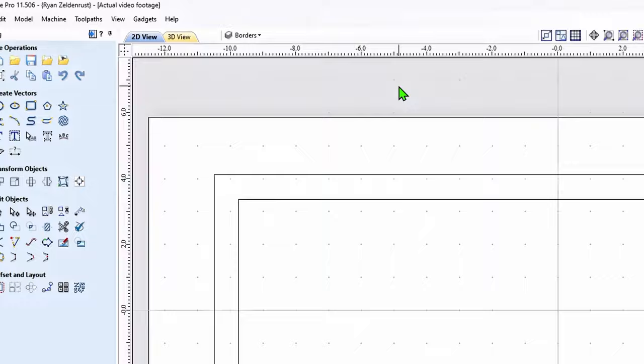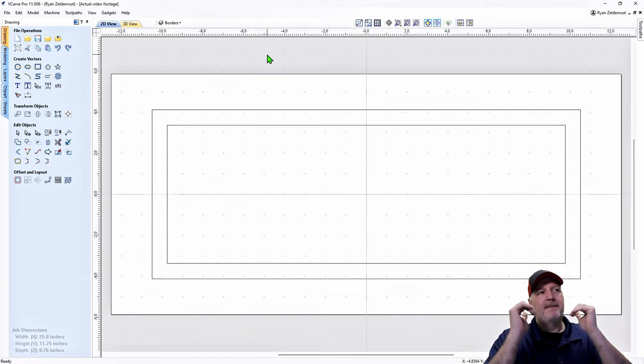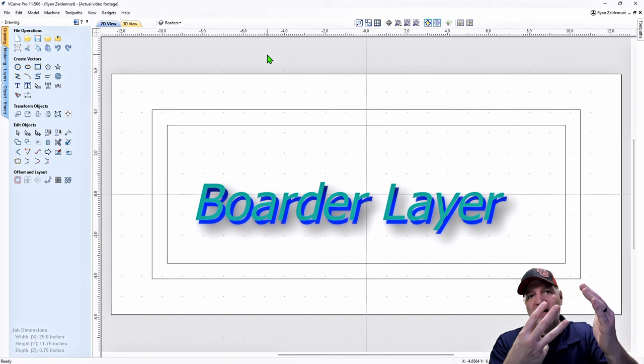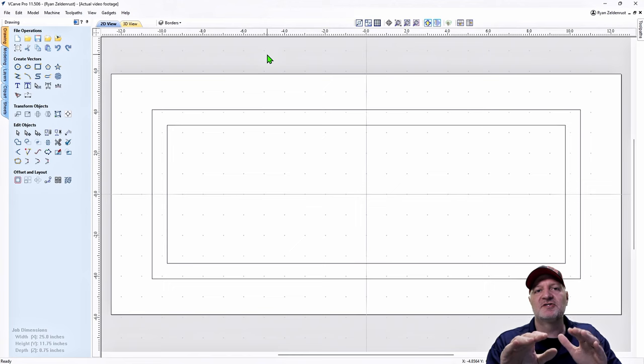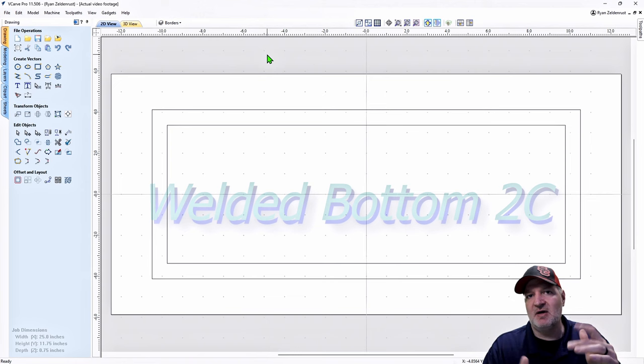Step two is creating all the layers. We have the Borders layer plus three others: the Creation layer, a Top Layer to Cut (top layer 2C), and the Welded Bottom to Cut (welded bottom 2C). I'm going to create those real quick — fast forward while I do it.